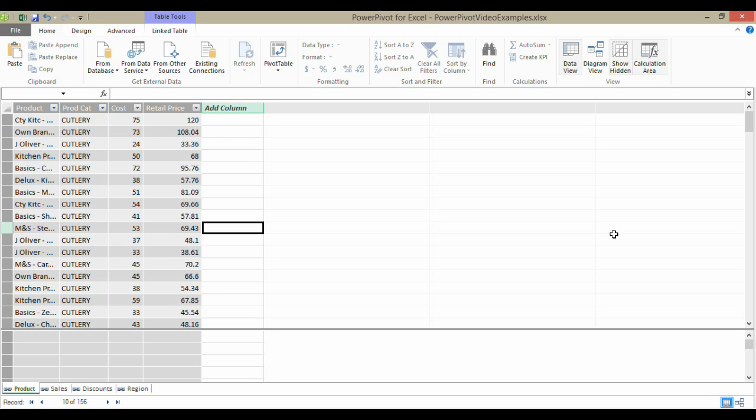Hi, it's Chester Tugwell at Blue Pecan Computer Training. In this video, we're going to look at how to create relationships between tables within the PowerPivot add-in.